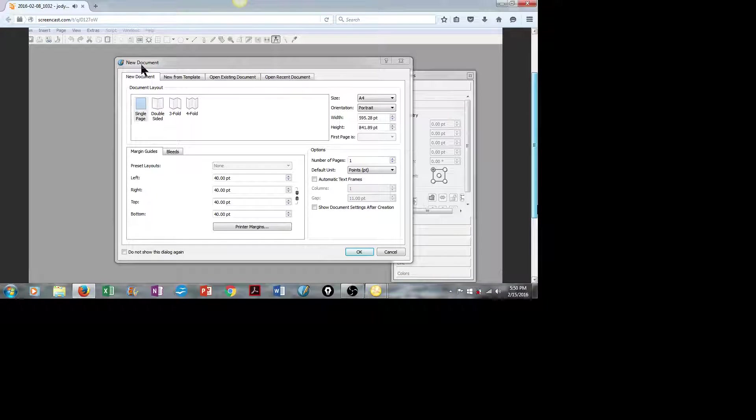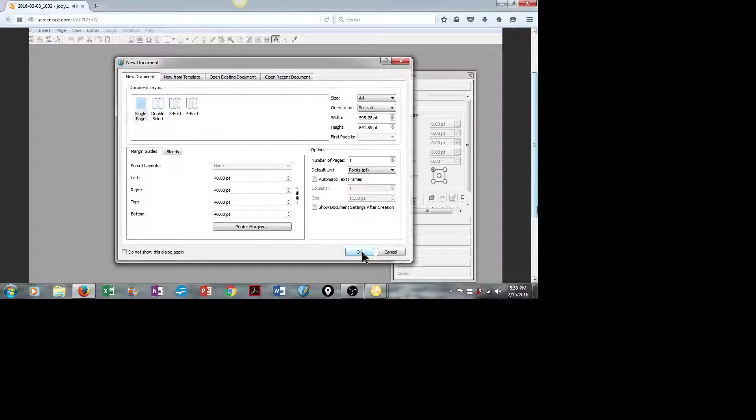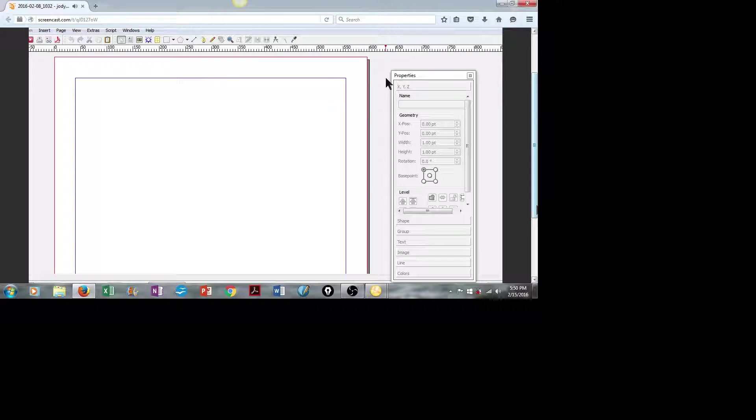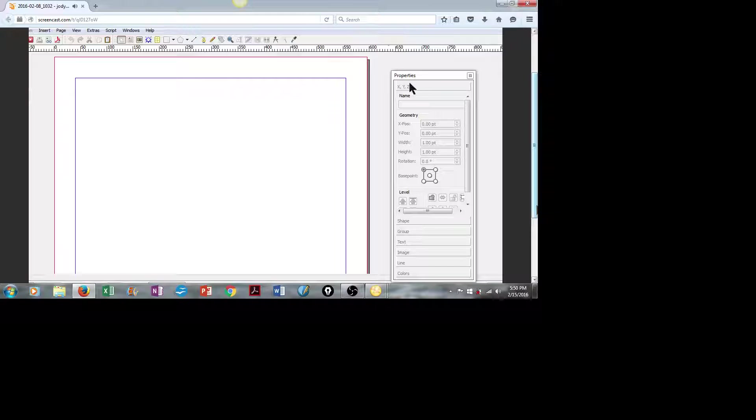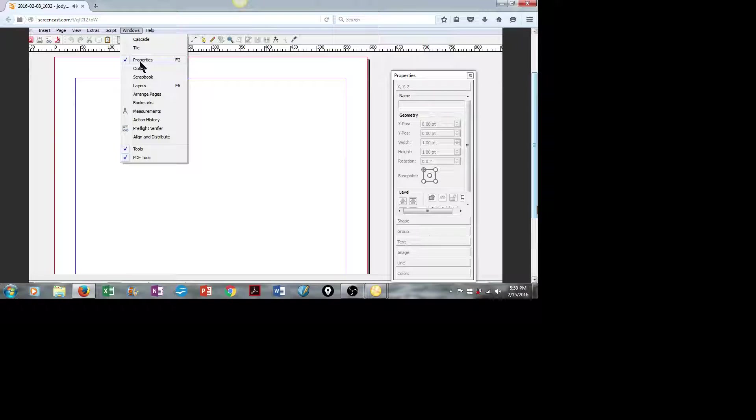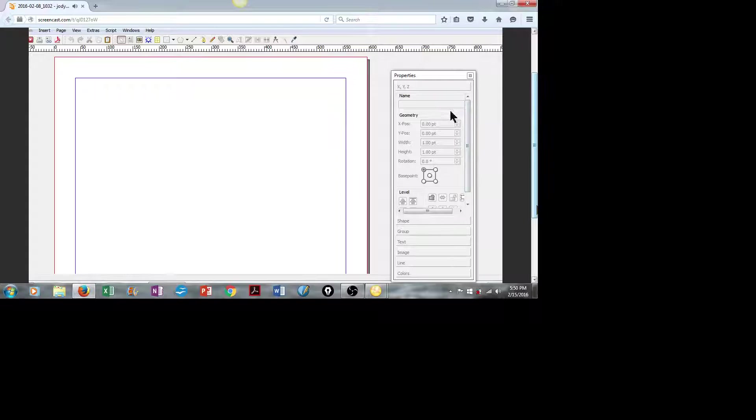We're going to create a new document. It will be single page, and we'll just click on OK. The first big tip I have in working with Scribus is to open up your properties box. You can do this by clicking on Windows, going down to Properties, and then simply move this box to the side of your document. This will make everything much easier to work with.